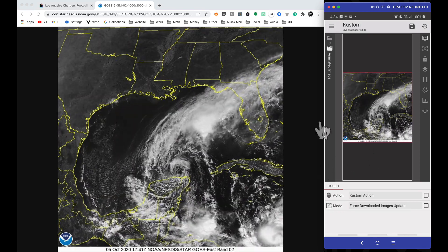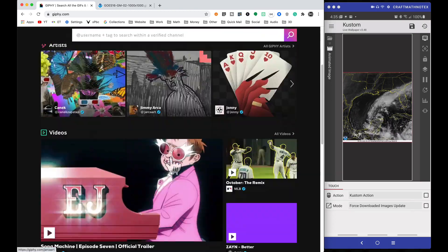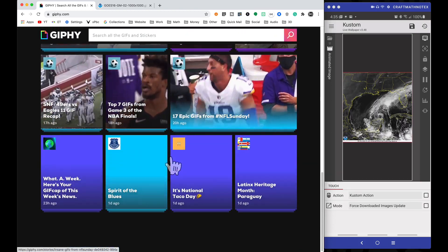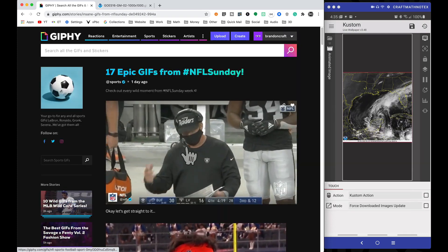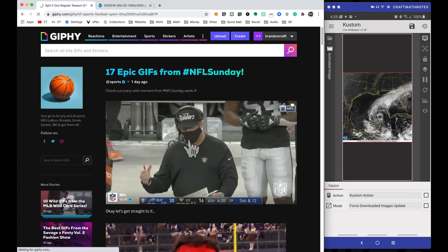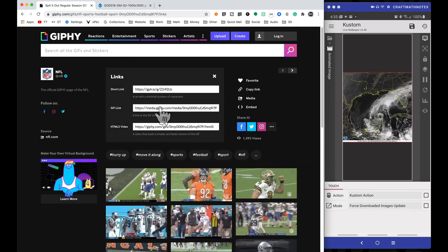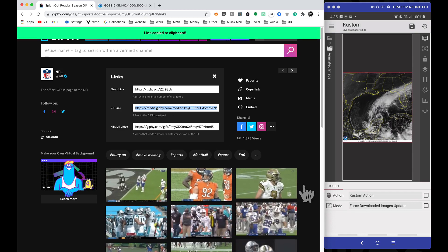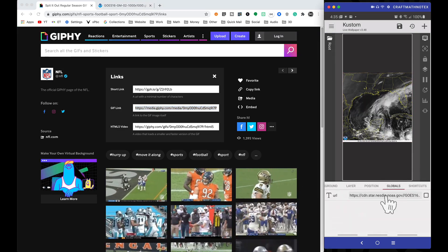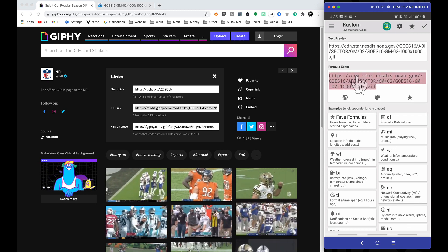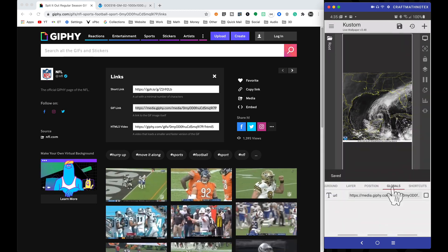Now for other quick examples, if we head over to Giphy.com — notice here we have a square one, but if we find one that's more of a 16 by 9 ratio, just going to grab a random one here. This first one is more of a 16 by 9. We go to copy link, get that GIF link right there, copy that, head back to our globals for this custom live wallpaper, and paste that into the GV URL.